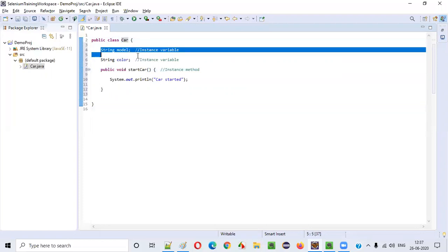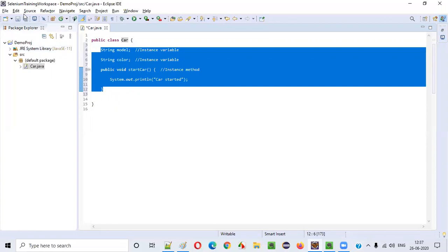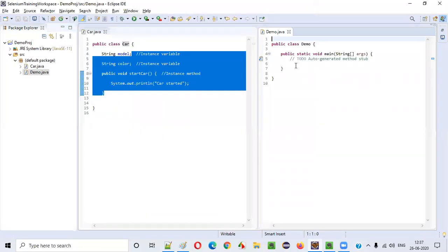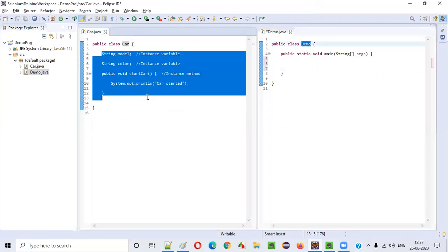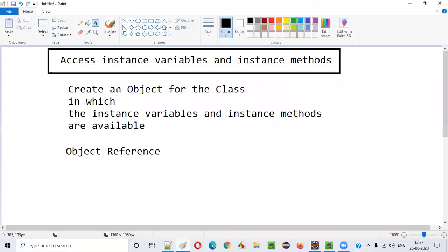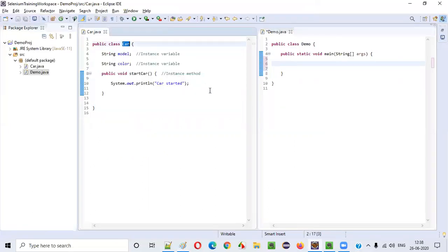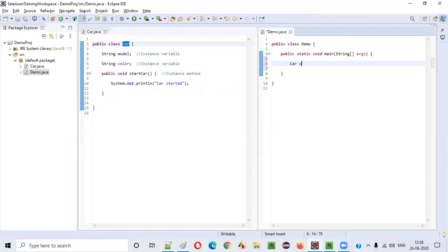In this Car class we now have two variables and one method — all of them are instance variables and instance methods. Now I'll create another class called Demo class with public static void main. From this Demo class I would like to access those instance variables and instance methods. Since they are inside the Car class, we have to create an object for the Car class.